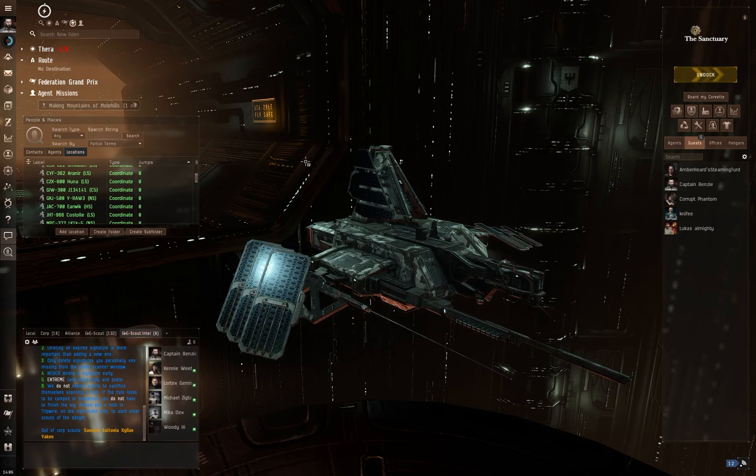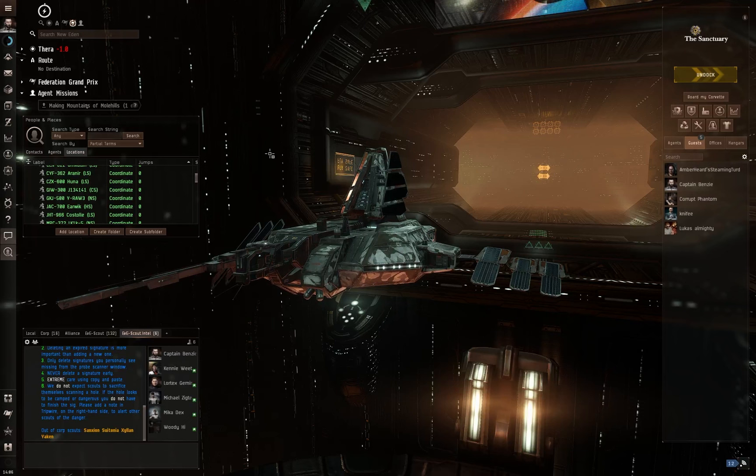I want to explore New Eden with you guys and showcase how beautiful this place can be, especially as an explorer. It's not just about going out and earning the isk, you know.